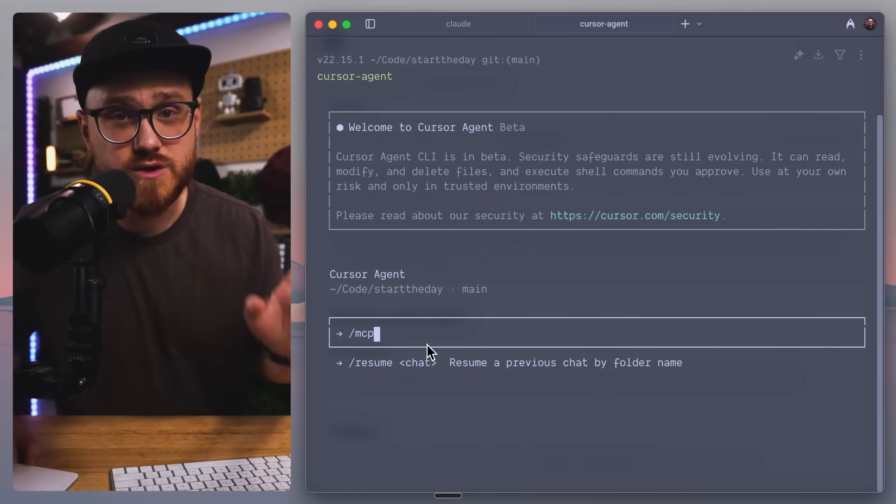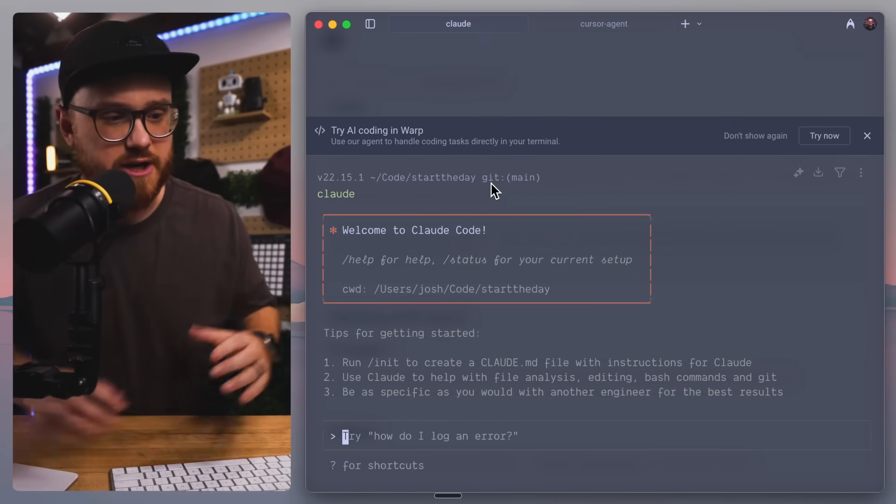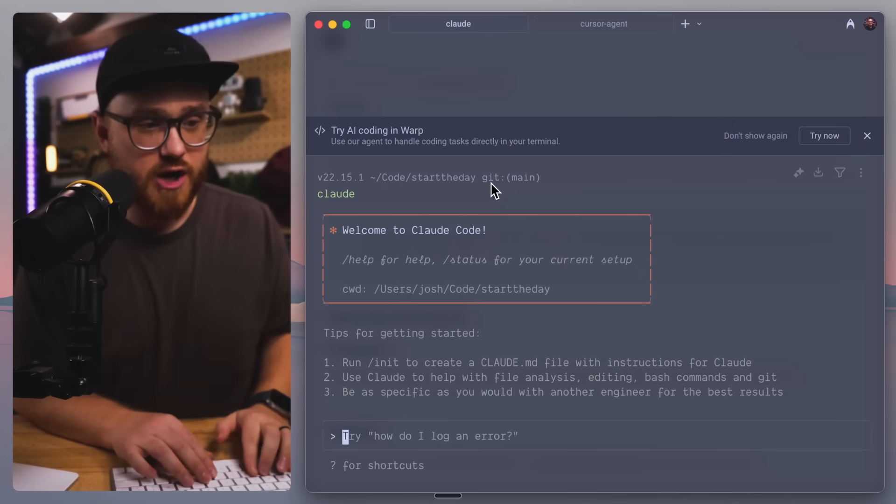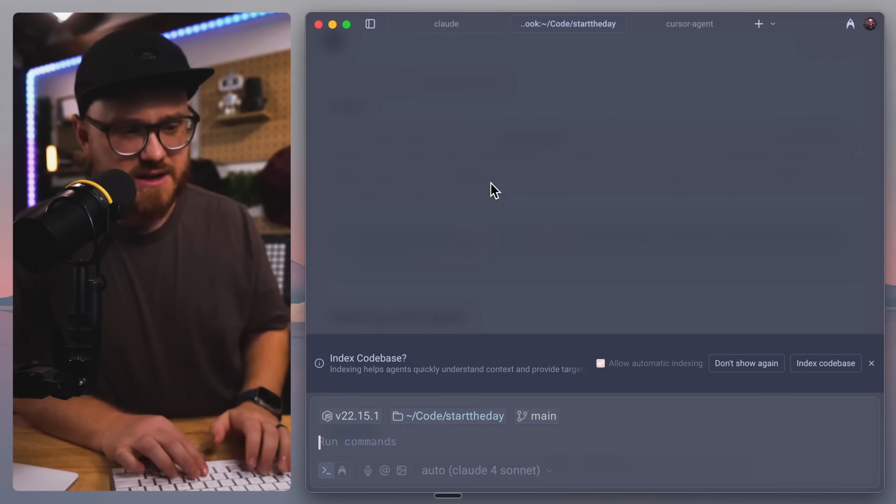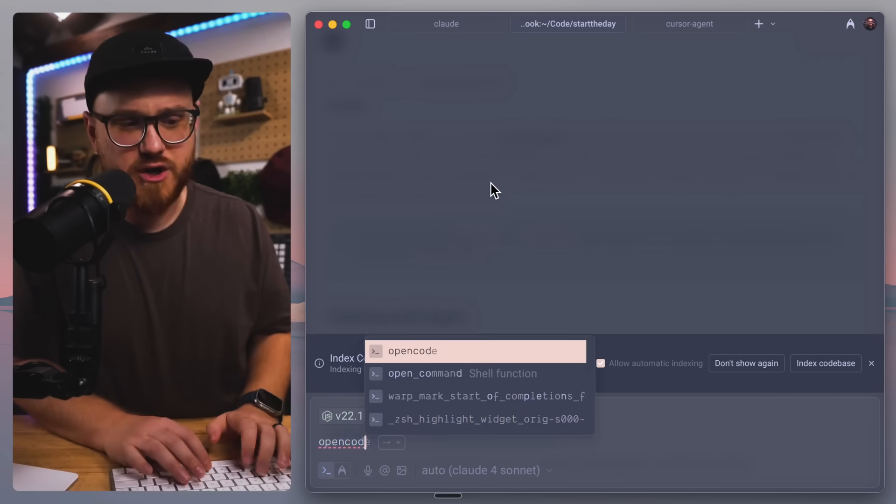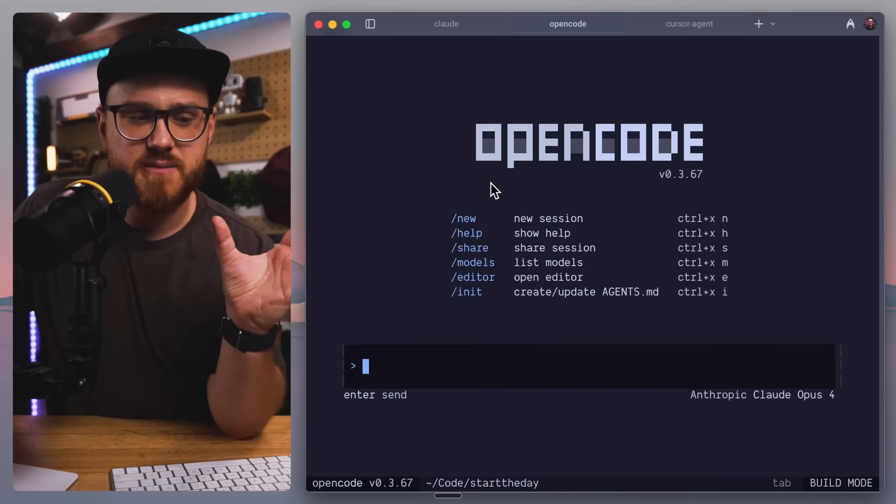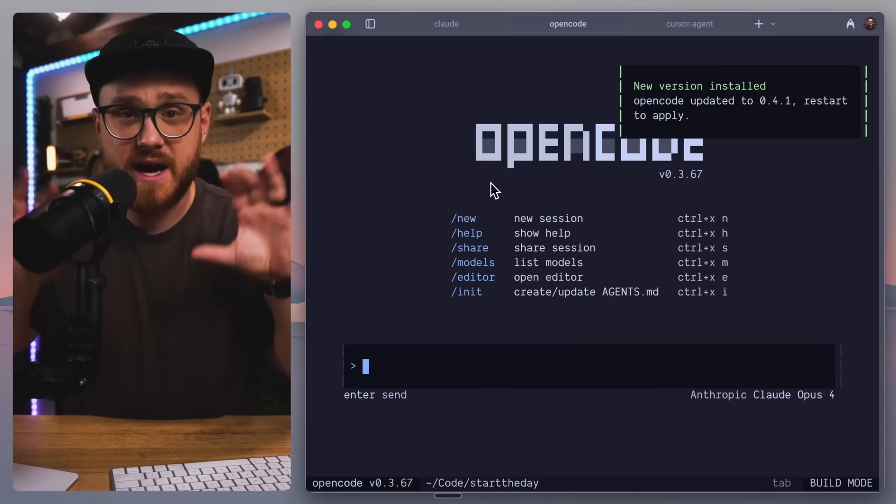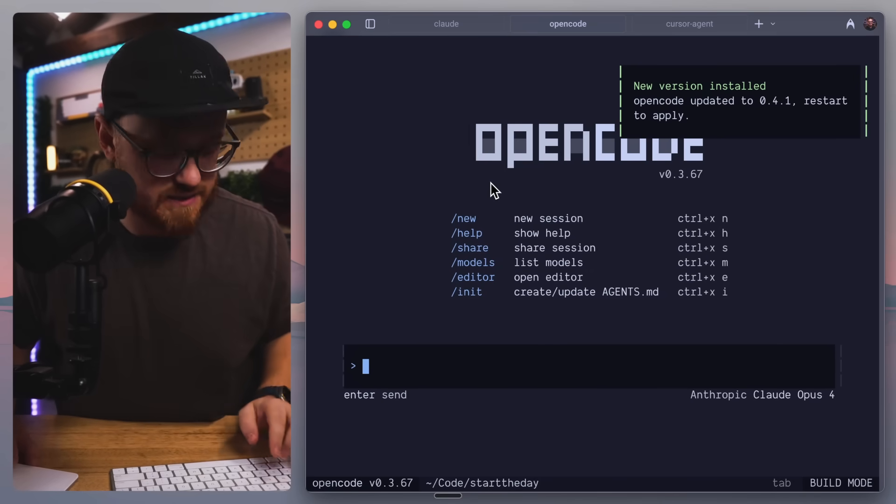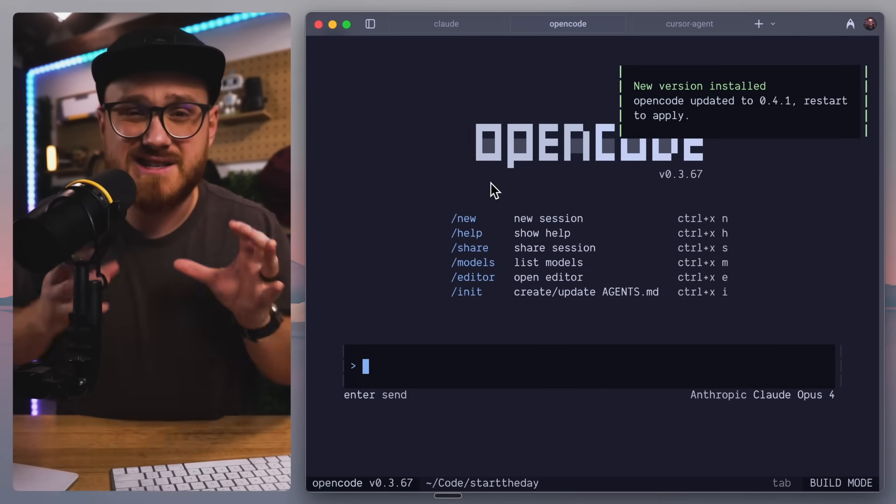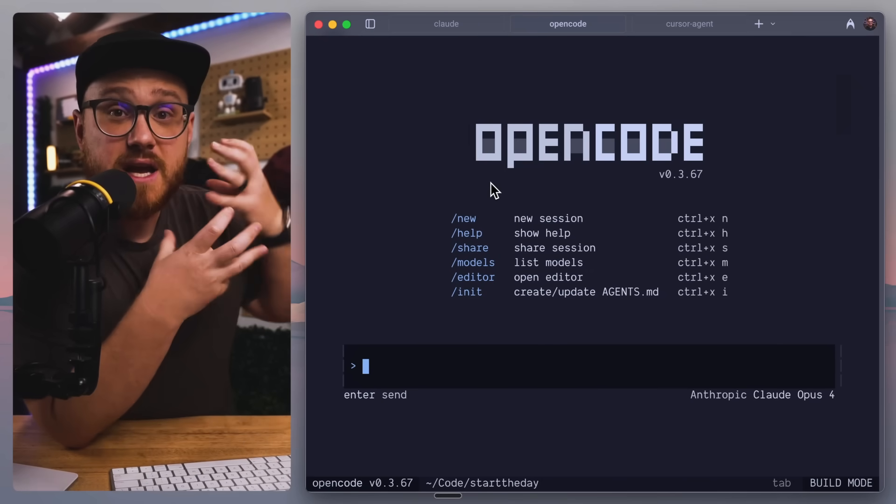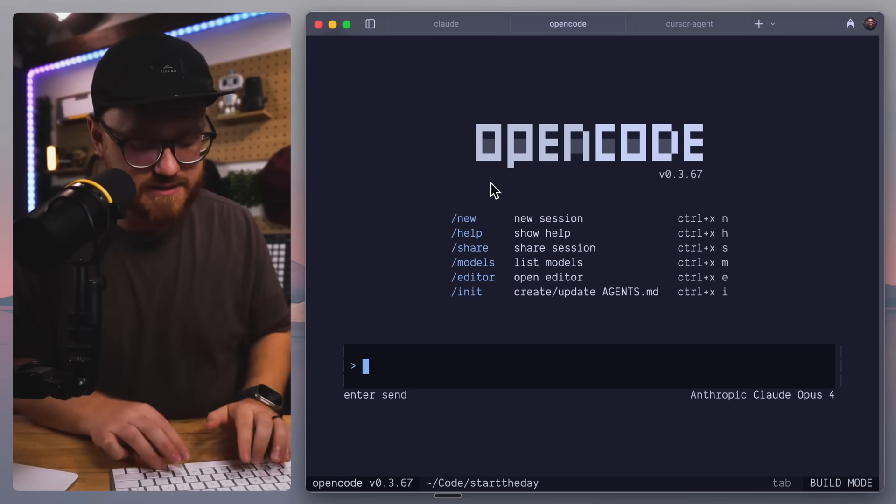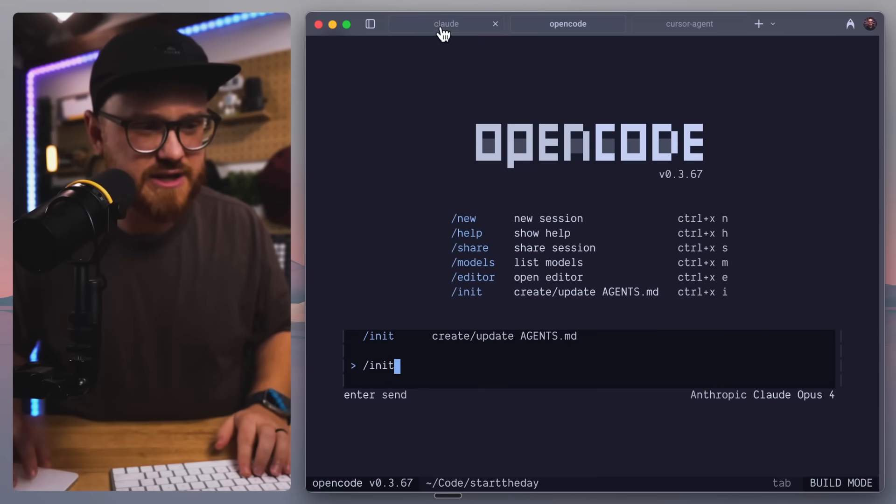Now, I have gotten used to within something like Claude or even something like OpenCode, where you have the ability to have these agents to say, hey, I want it to just analyze.